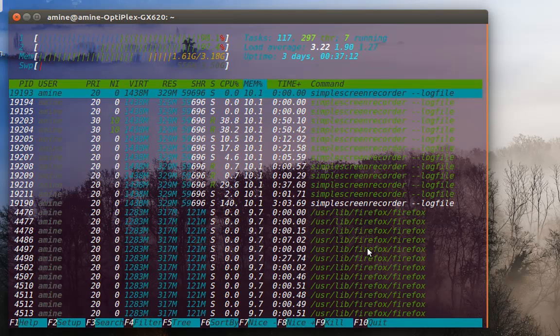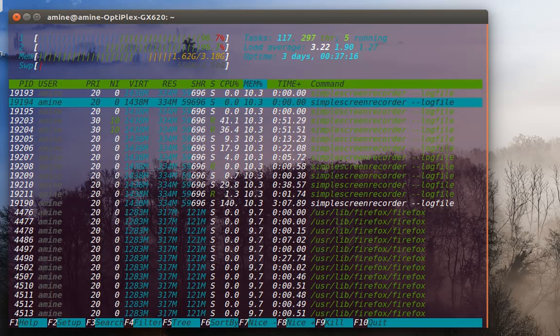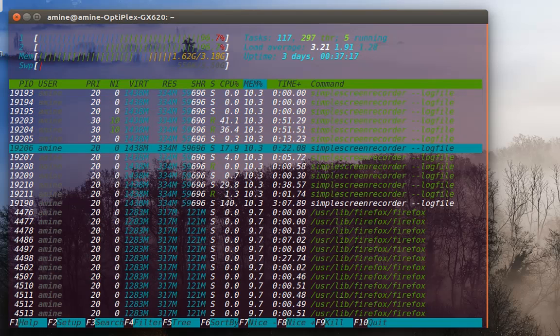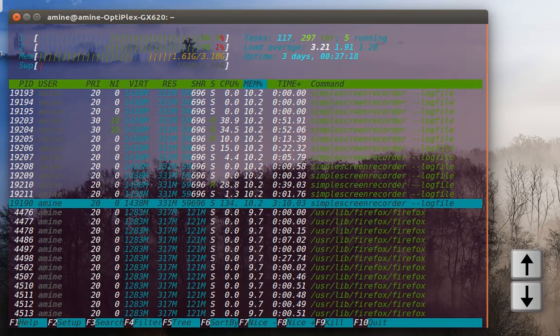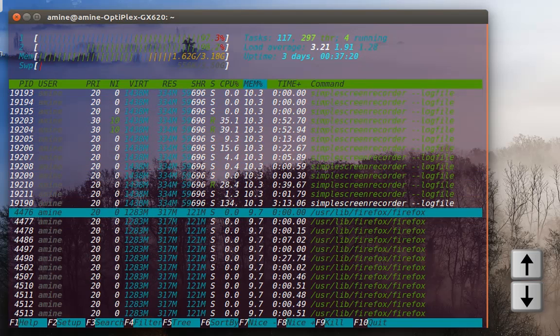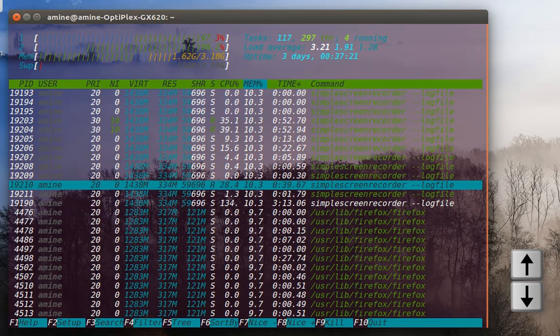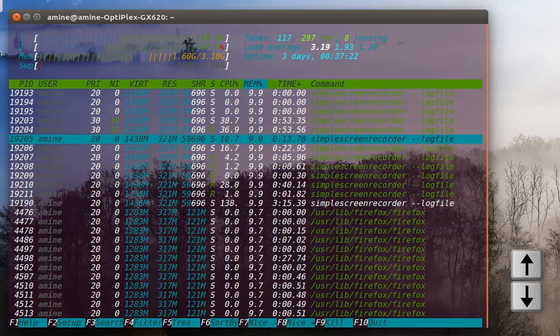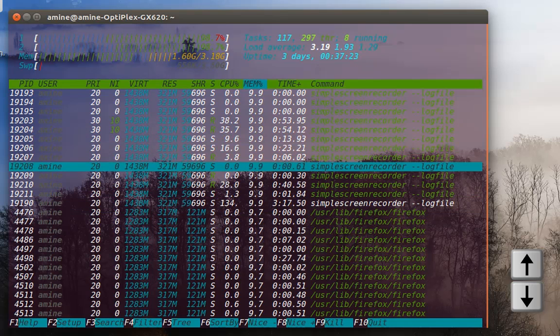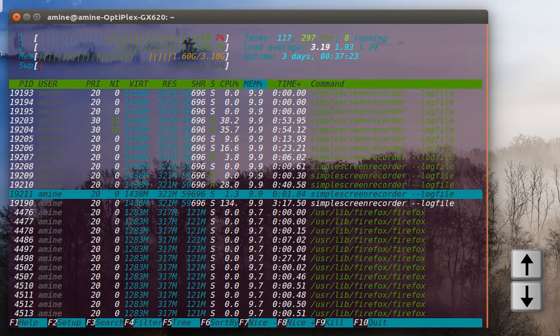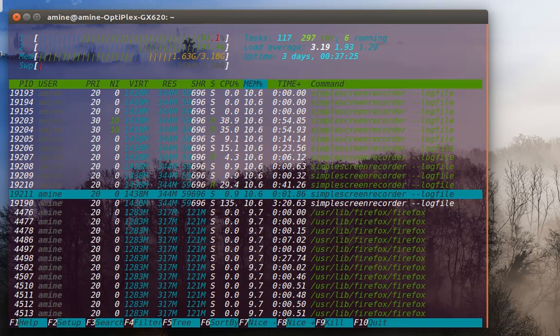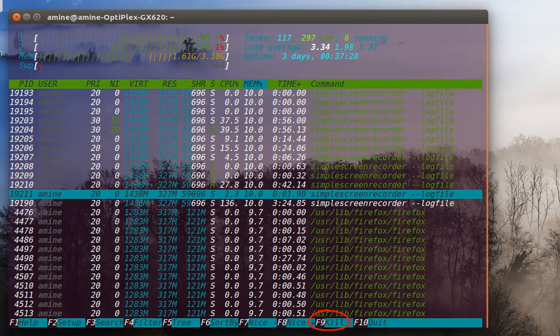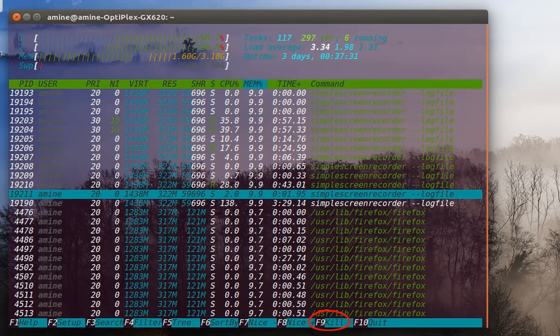There are some really good shortcuts. For example, you can use your up and down keys to select a process. You can kill it using F9 command, just at the bottom.